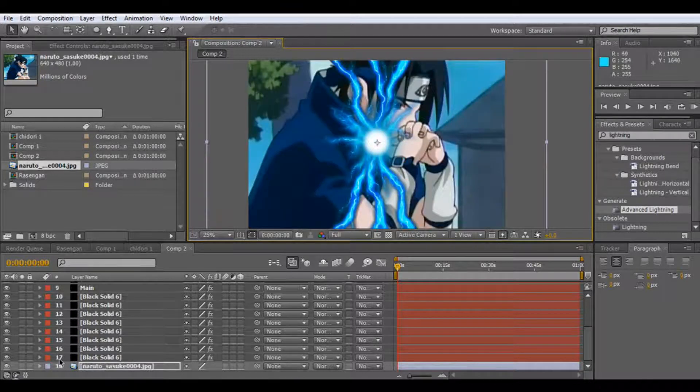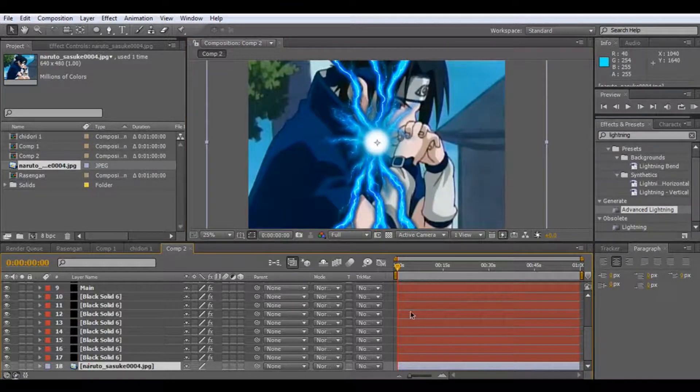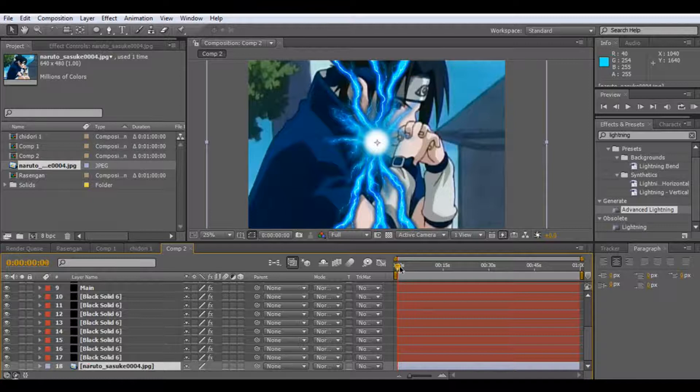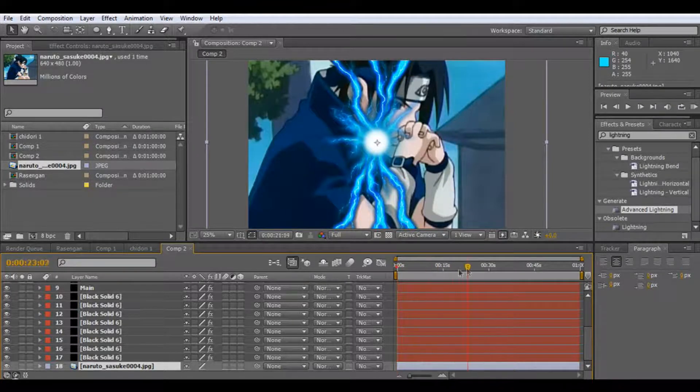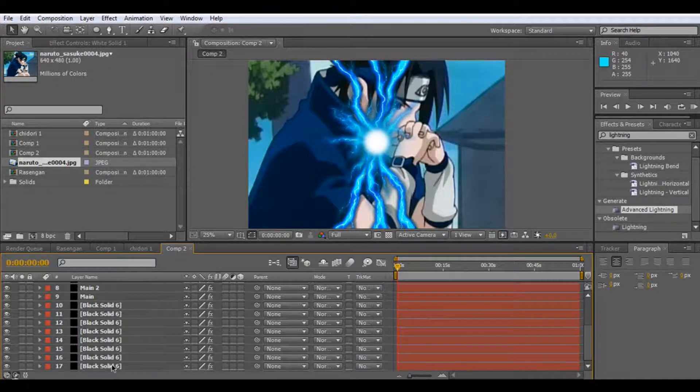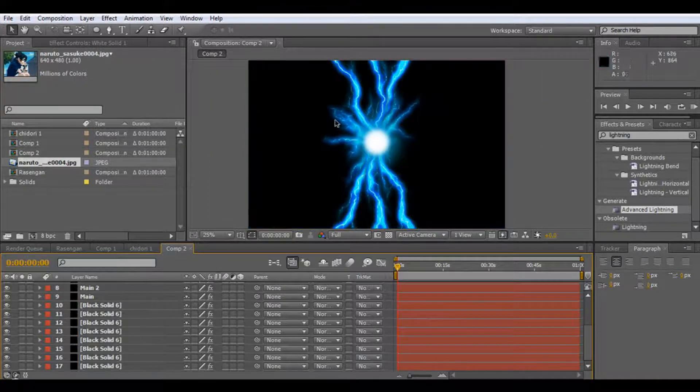But now we want to animate this lightning because, if you can see, it's always the same, it never changes.